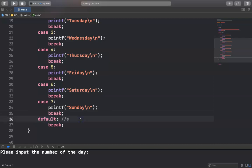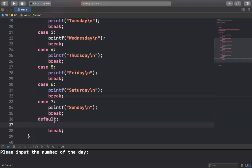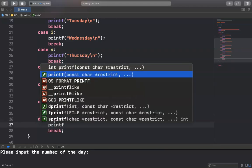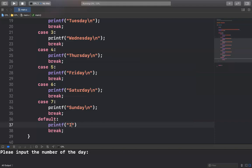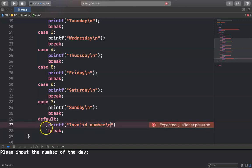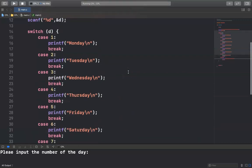The default is similar to else in a conditional statement — just as we use else, default is similar. Here you print 'invalid number', meaning the user input a wrong number.